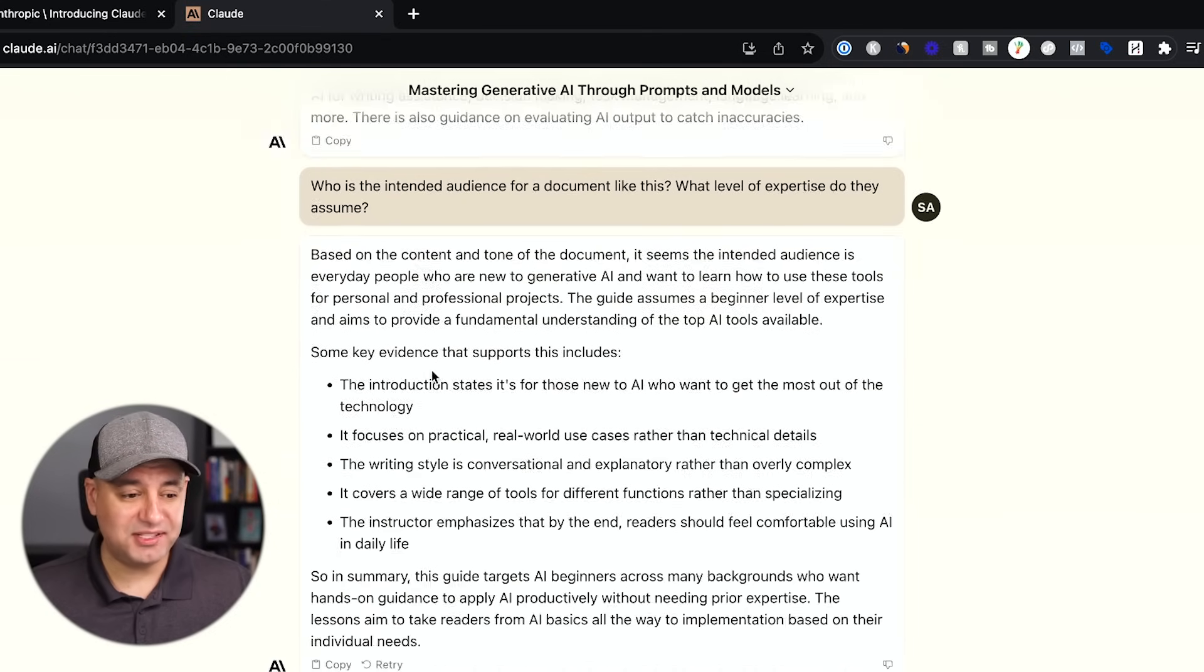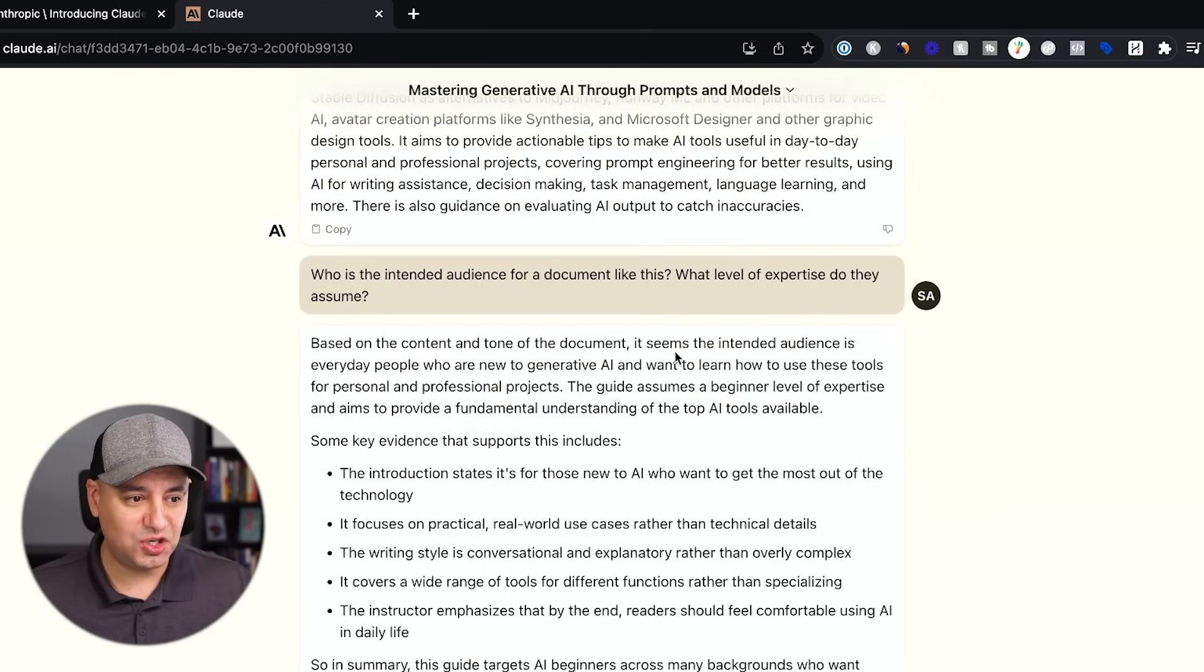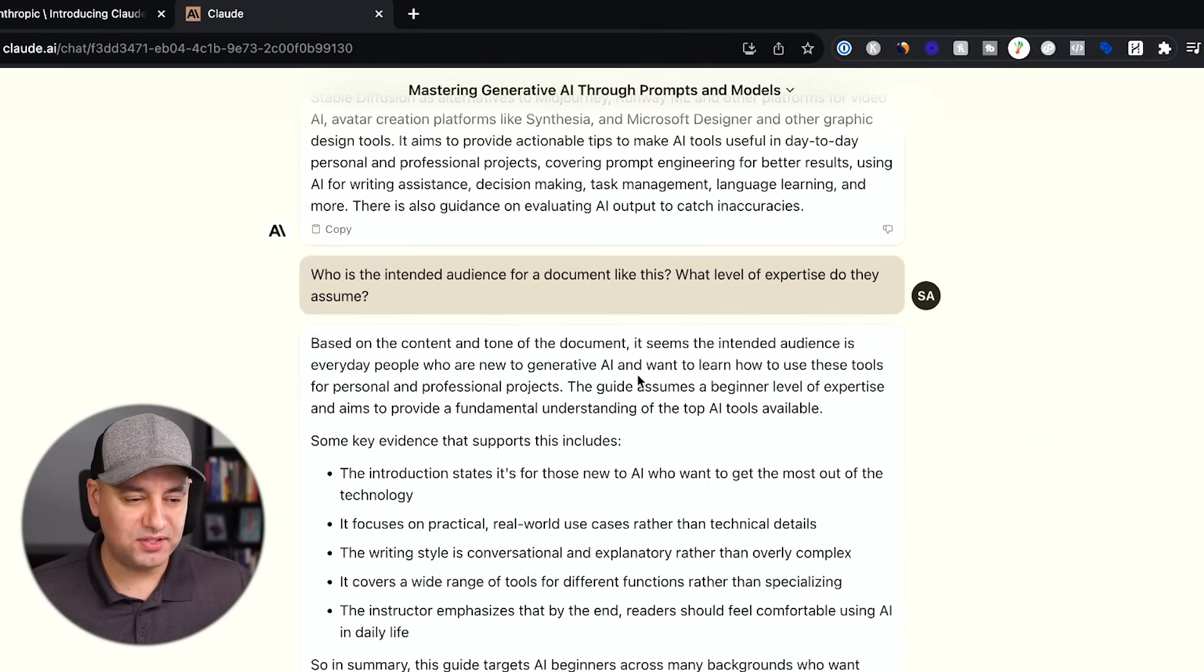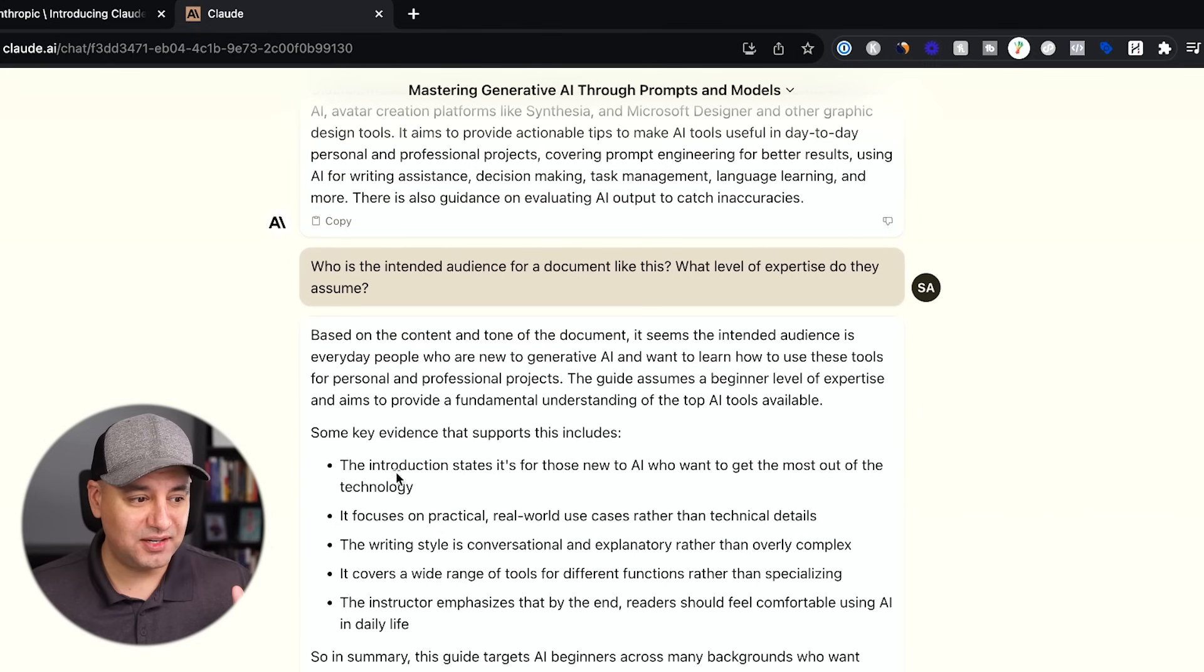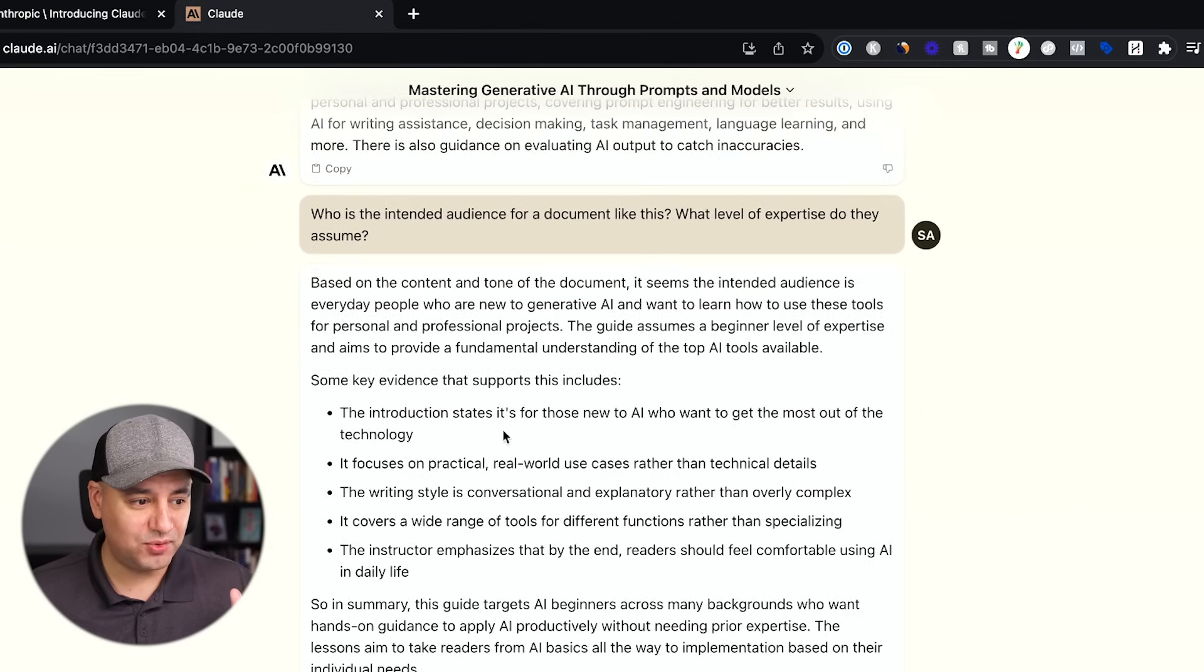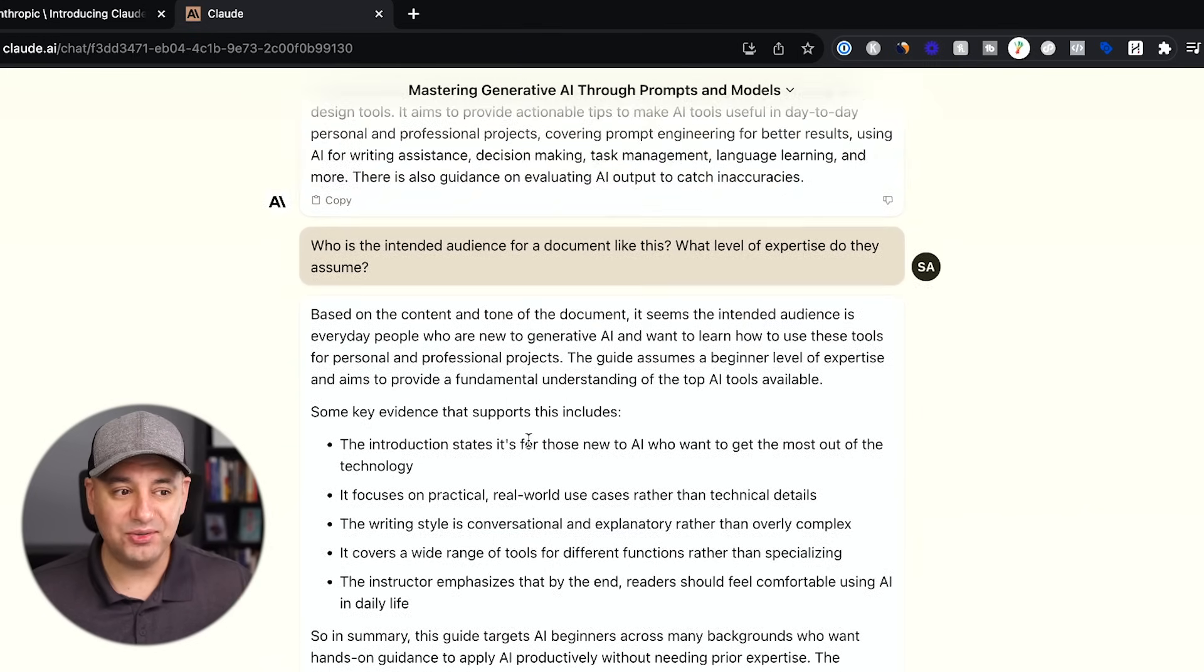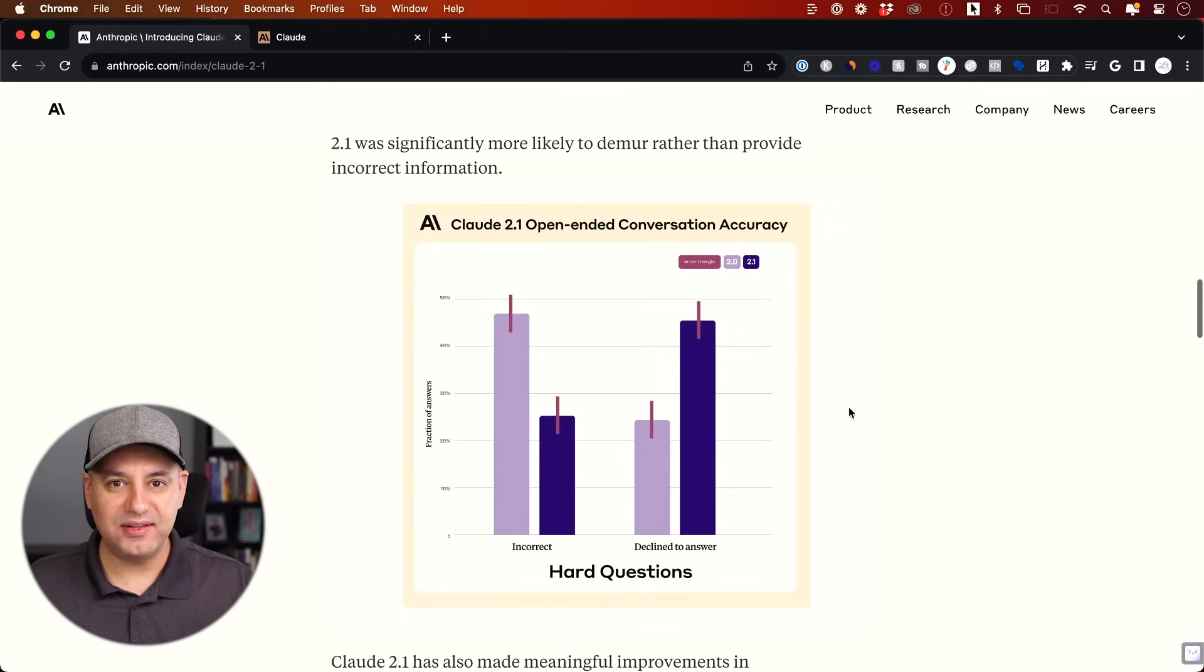It has to analyze the whole document here to figure out who the target audience is. Let's see if it gets this right. Okay, this time it took about 20 seconds here to give me this answer. It says, based on the content and the tone, it seems to be intended for everyday people who are new to generative AI and want to learn how to use this tool for personal professional projects. That's perfect. And then it gave me some key bullet points. I read through this and it's very accurate. It did a really nice job here.